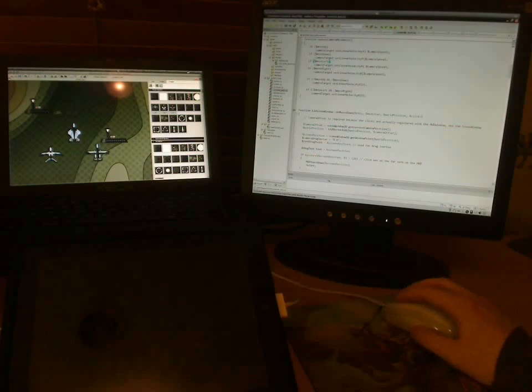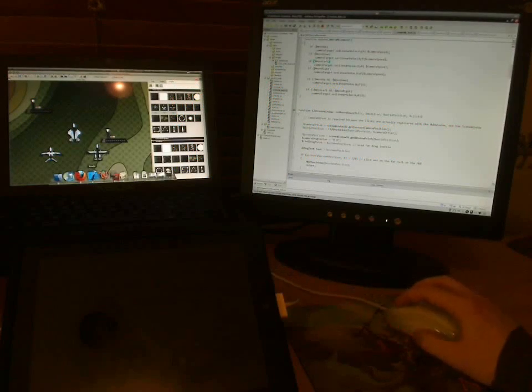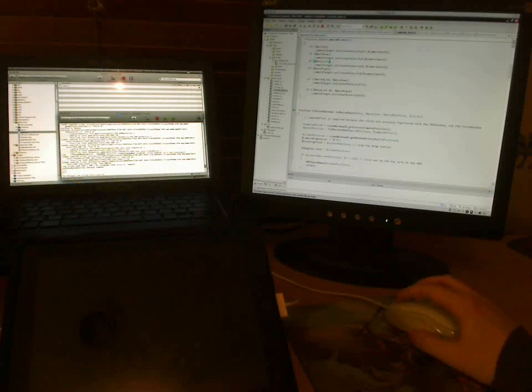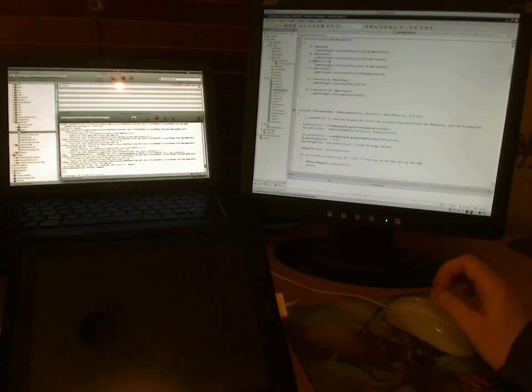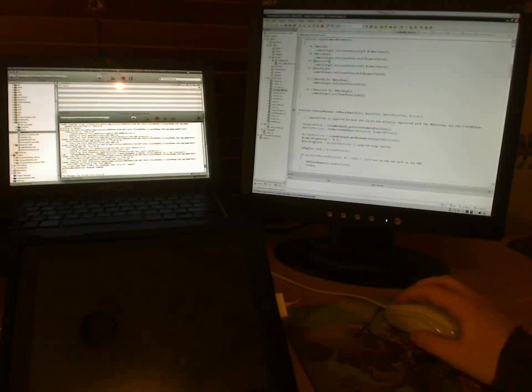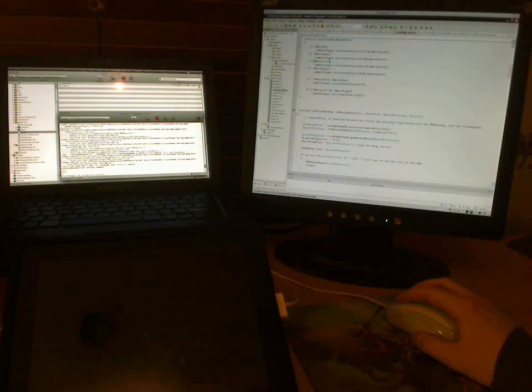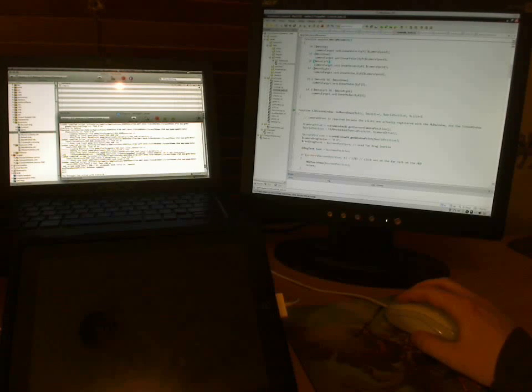Once my game is ready to test on the iPad, then I load up Xcode. Xcode is Apple's development environment. It's free, but if you want to develop iPhone or iPad games, you have to pay a hundred dollar subscription per year.